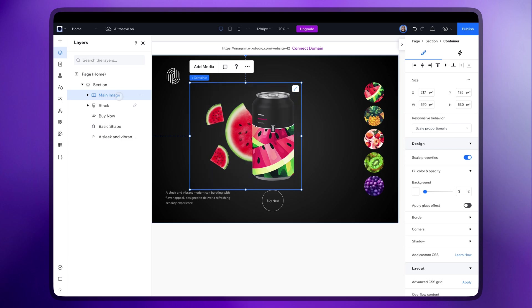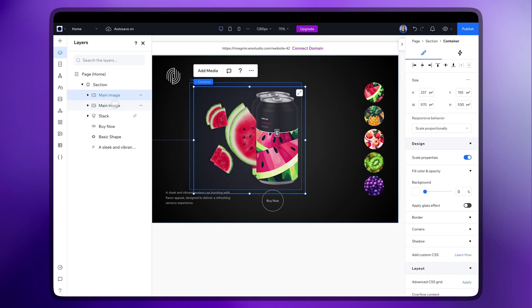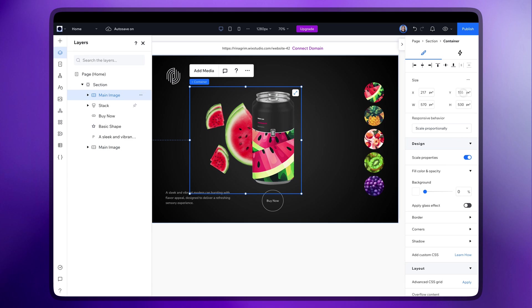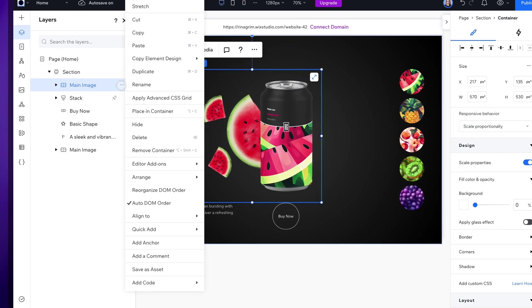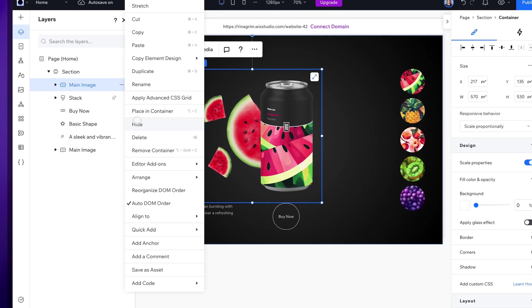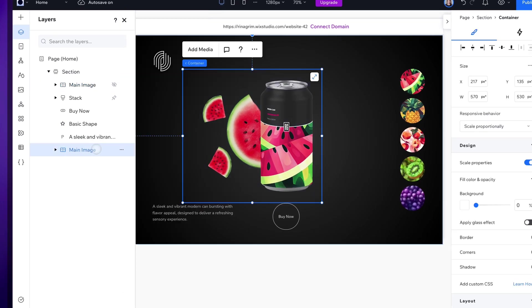Now duplicate the container and move it down. Then hide the main one and change the name so it fits the variation.